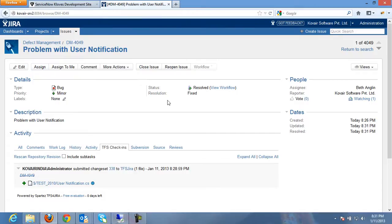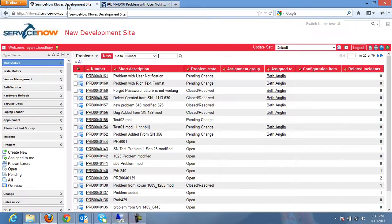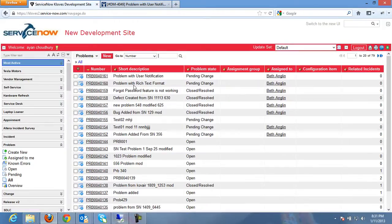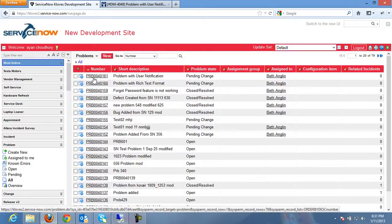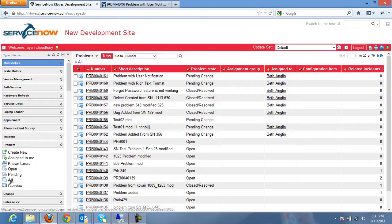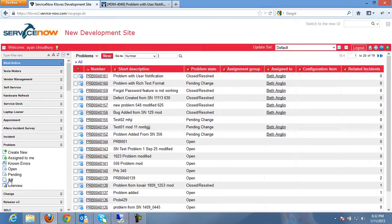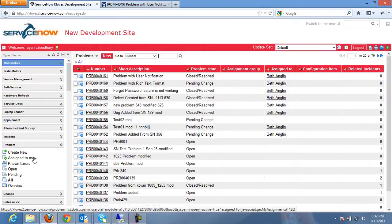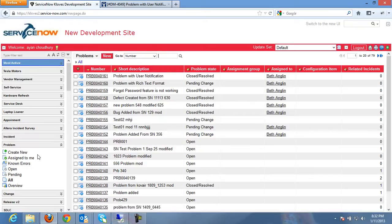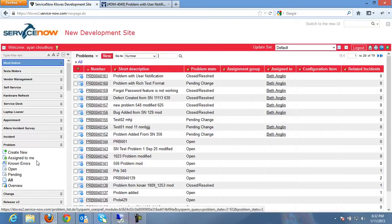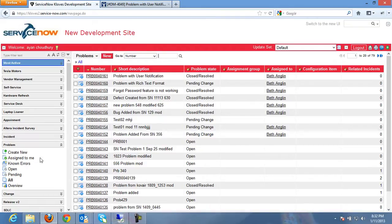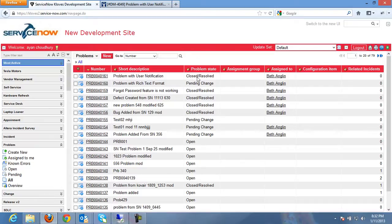Let's now go to ServiceNow and see whether the problem ticket has been updated or not. Okay, so now we can see in ServiceNow the particular problem that was added has got closed or resolved.